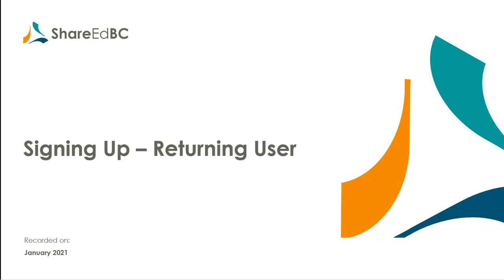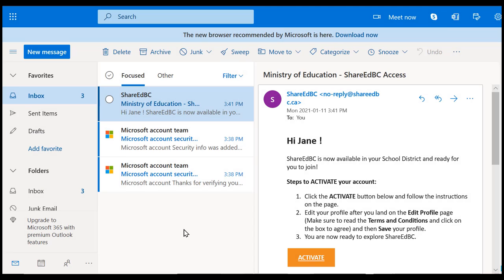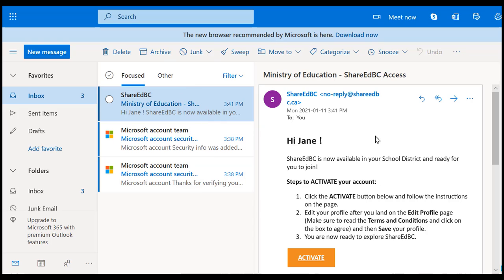Let's show you how easy the process is to migrate your old ShareEdBC account to a new one. We start at the user's email inbox. A new invitation has been sent to you through your new school district sending the ShareEdBC team a list of users to invite to the service.